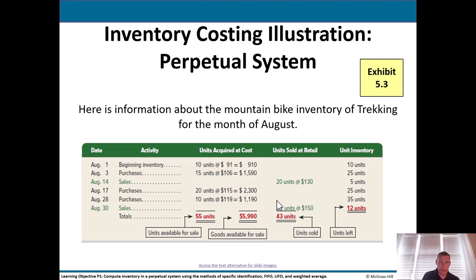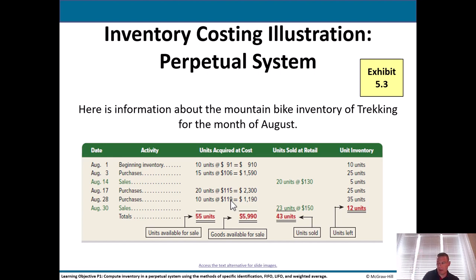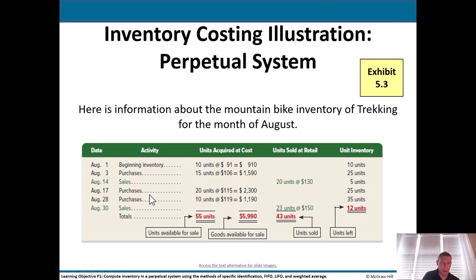Here's an inventory costing illustration using a perpetual system with mountain bike inventory for the month of August. We have inventory layers — each layer is denoted by the unit cost. Beginning inventory August 1: 10 units at $91. August 3 purchase: 15 more at $106 — costs are going up, indicating inflation. August 17: 20 units at $115. August 28: 10 more at $119. Remember, these are what they paid, not what they charge customers. Sales on August 14th and 30th at $130 and $150 are what they're charging customers.